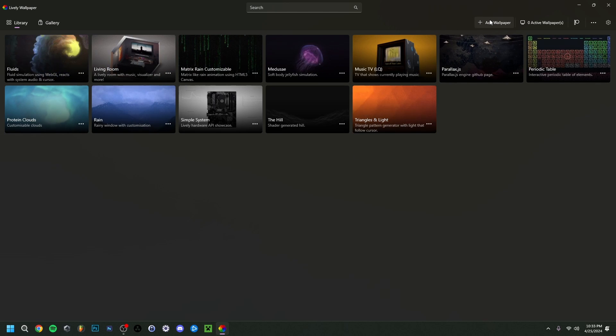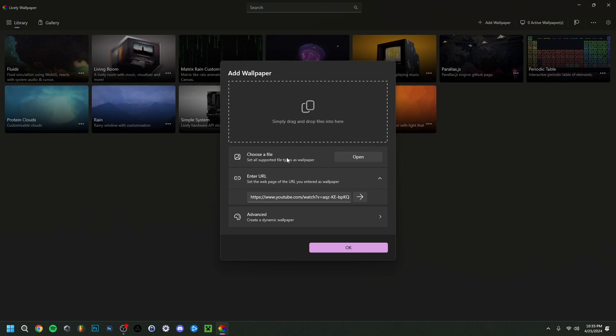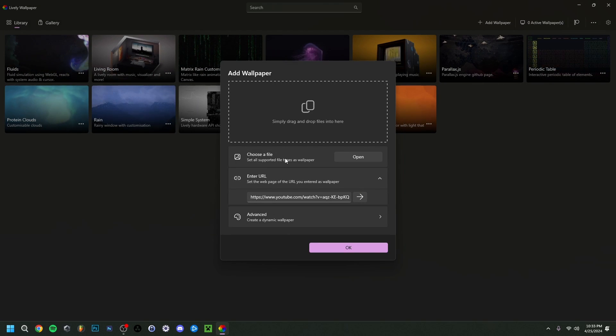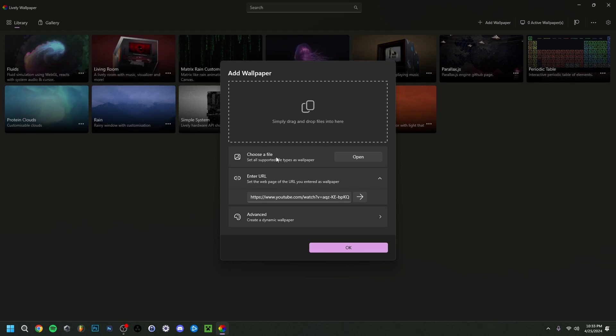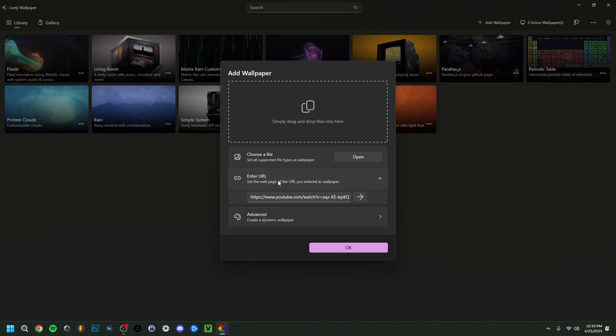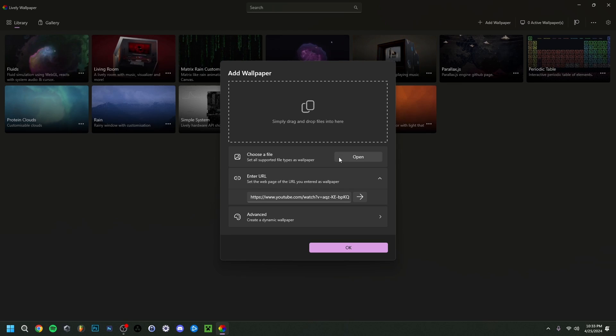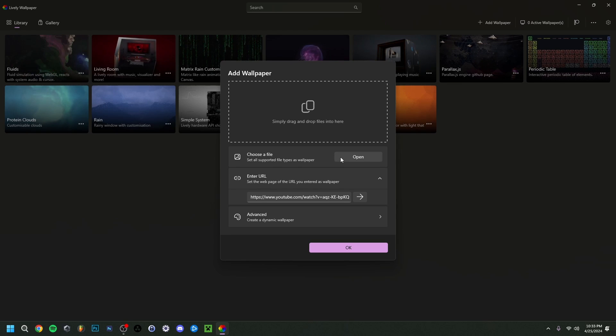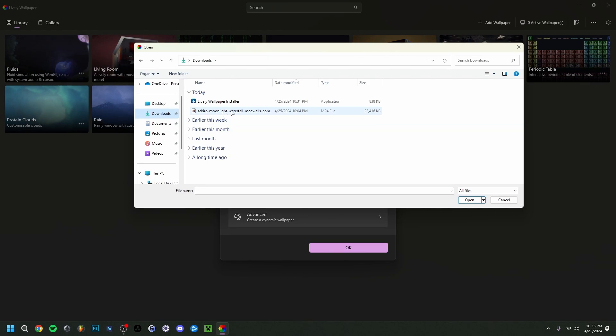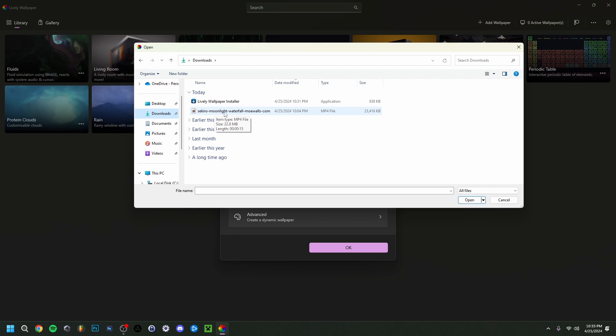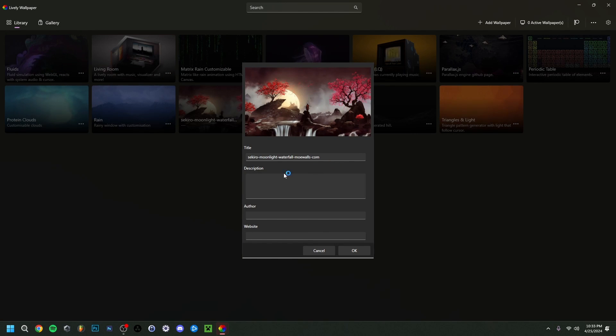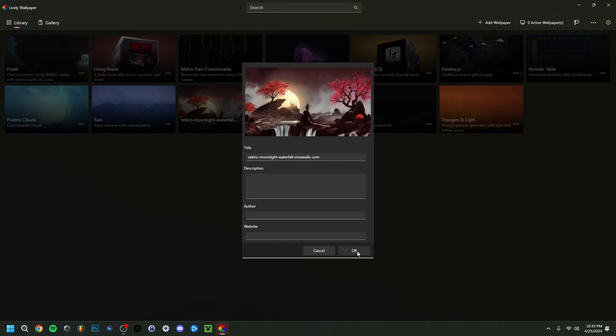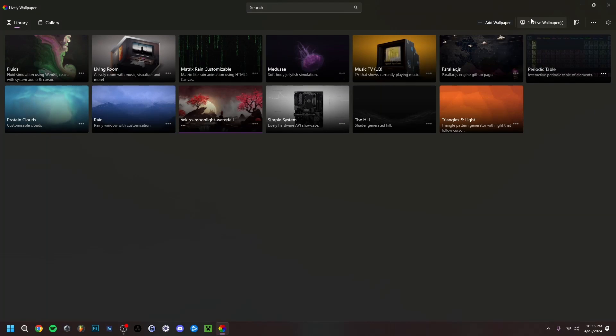You go up here to add wallpaper. You can do a file on your PC, so an MP4 file or any other video format, or you can also do a URL, for example from YouTube or anything else. I have a file right here, an MP4 video, so I'm just going to do open. I have one prepared, it's called Killer Moonlight Waterfall. Here you have some details you can do, title and description, but this isn't really important. You can just click OK here.